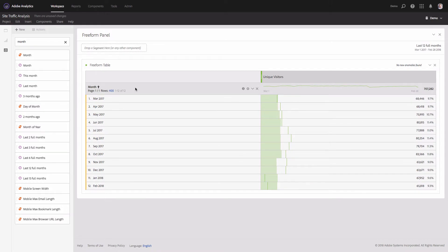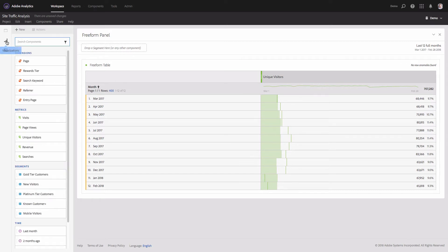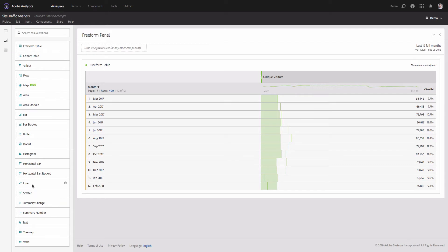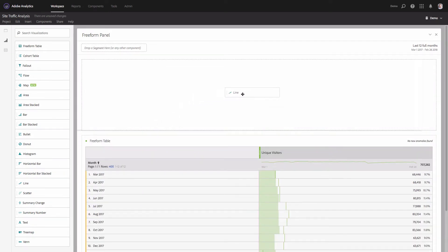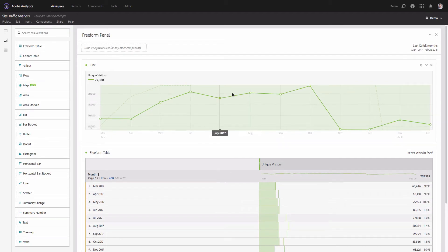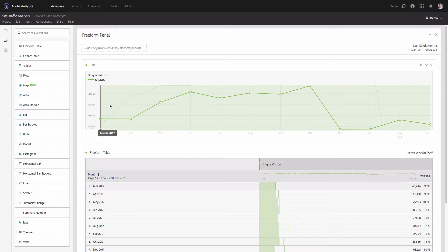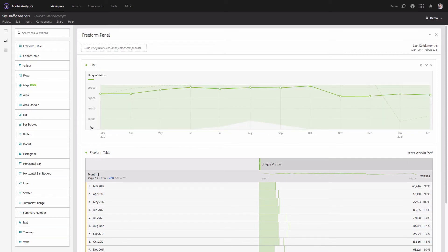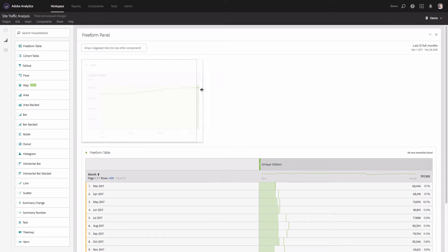This gives me a breakdown of unique visitors by month for the last 12 months. Now I want to show that as a trendline, so I'll go to the left menu, pick the Line visualization, and place it in my panel. I can also update it by scaling the y-axis to anchor it starting from zero, and I'll resize it a little.